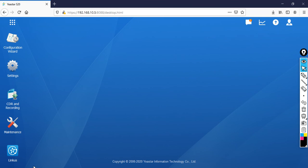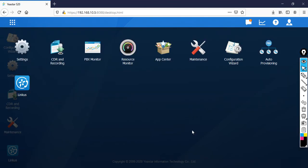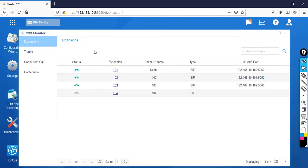The phone has come back. Click on the ellipse, then go to PBX Monitor — you can now see that all three extensions have registered successfully.